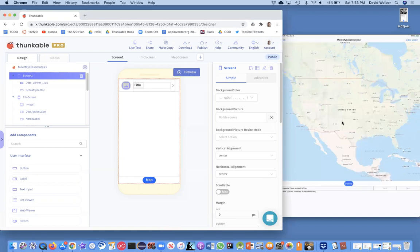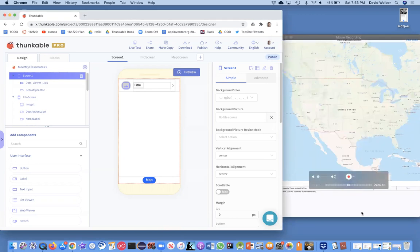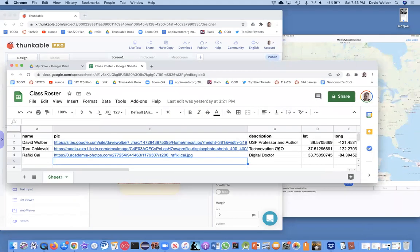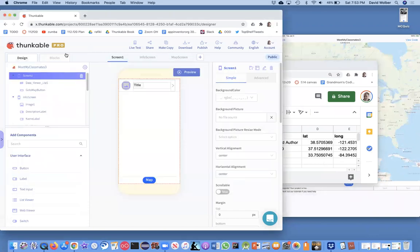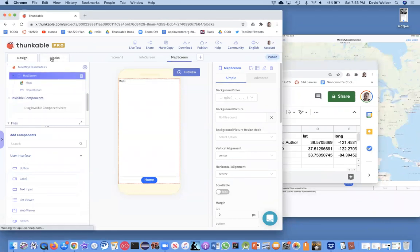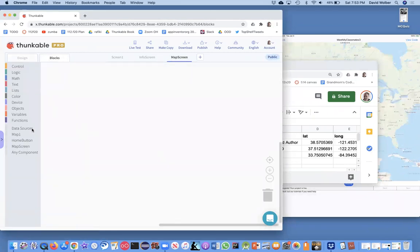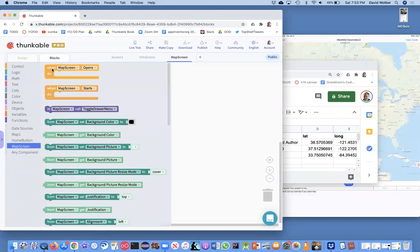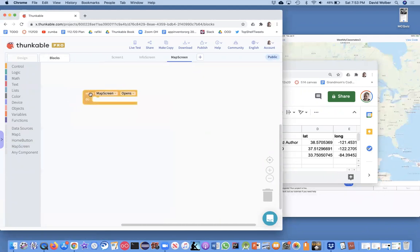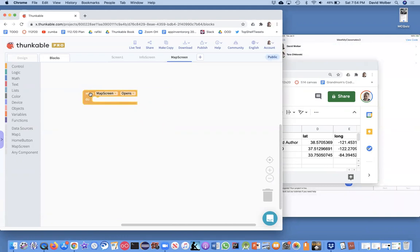What we're going to do now is add markers — we want to add a marker for each of the three people at the locations identified by the latitude and longitude in the spreadsheet. For example, Dave Wolber should have a marker show up at his latitude/longitude. So let's go to the blocks for the map screen. Right when the map screen opens, we need to do some work to place our markers.